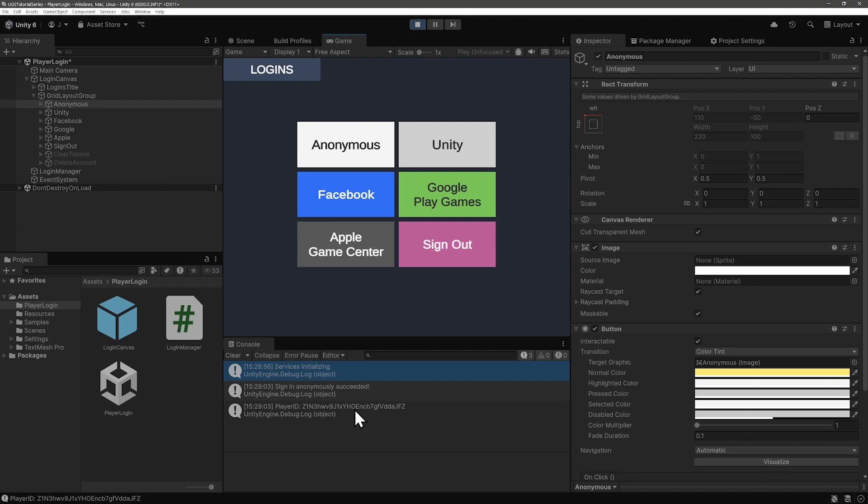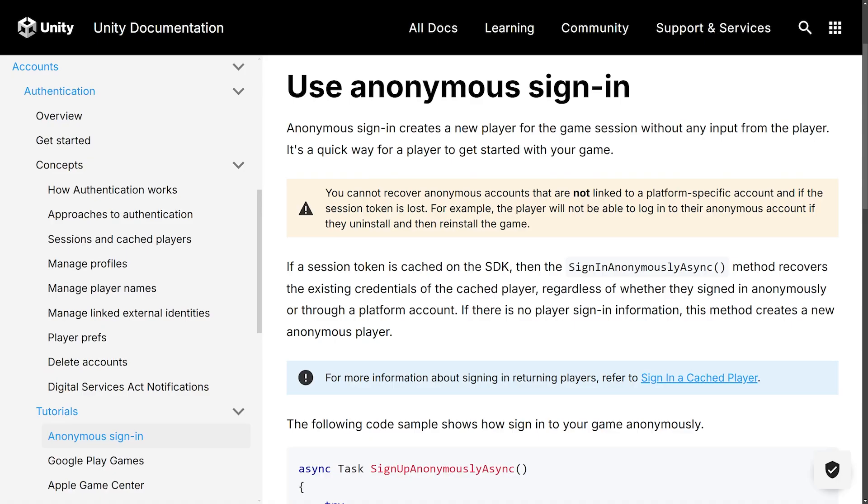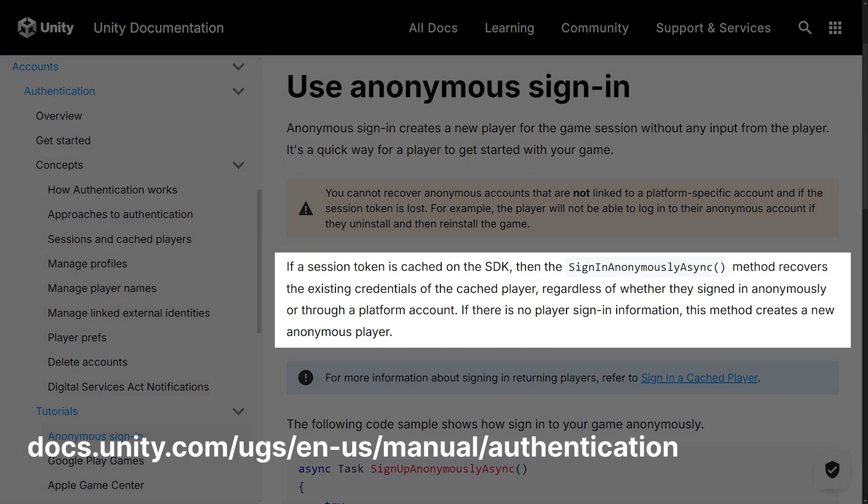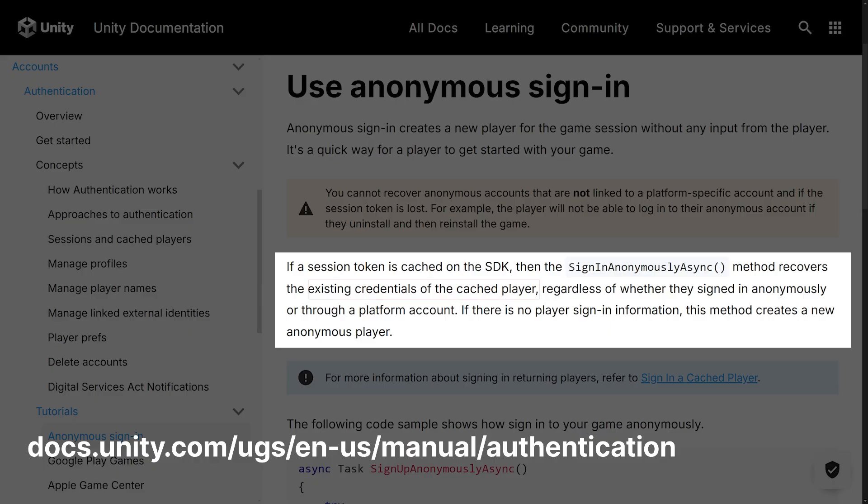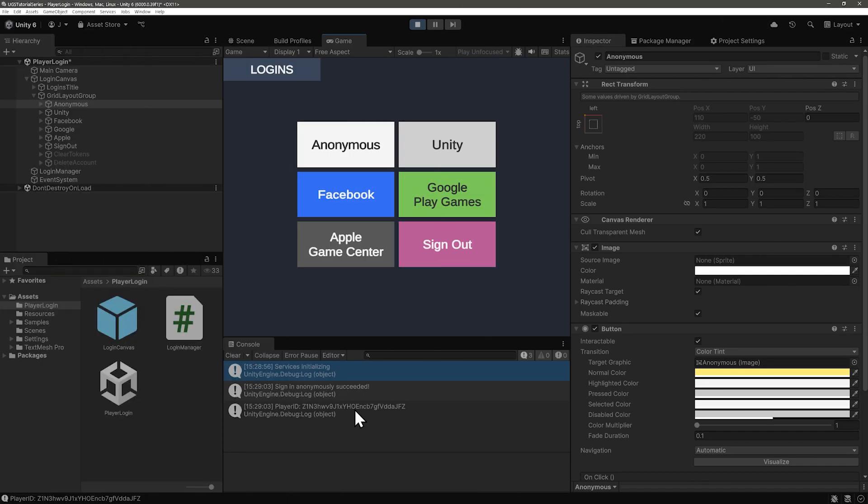Anonymous sign-in actually handles various credential scenarios for us. So if you check the documentation, it says, if a session token is cached on the SDK, then the sign-in anonymously async method recovers the existing credentials of the cached player, regardless of whether they signed in anonymously or through a platform account. Sign-in anonymously, therefore recovered our existing credentials, the session token we had from signing in with our Unity player account identity.